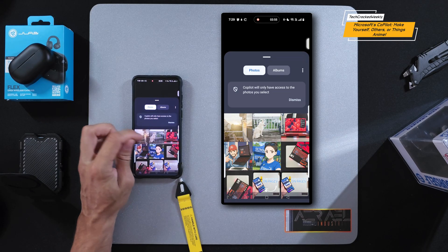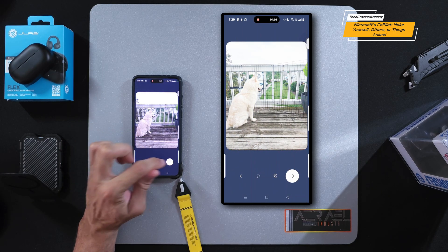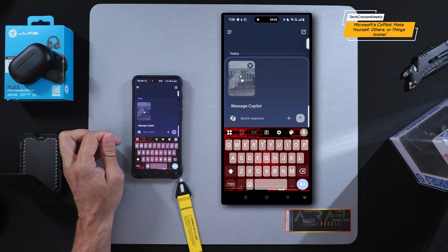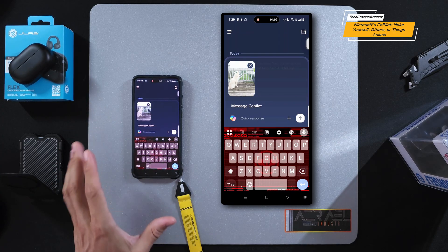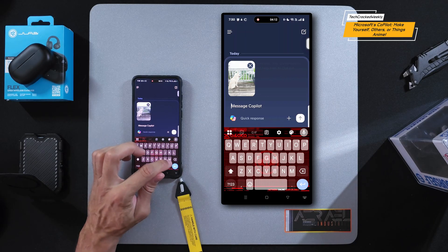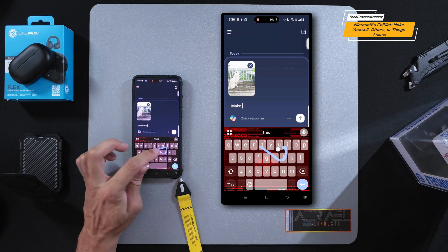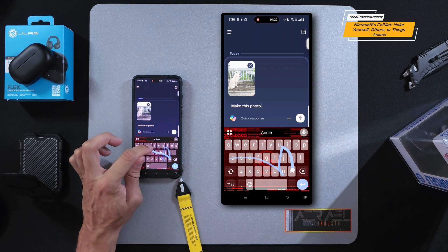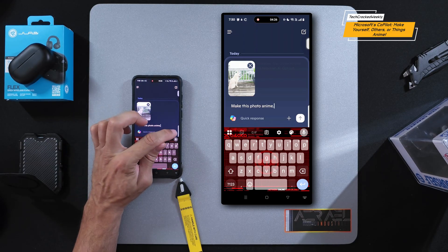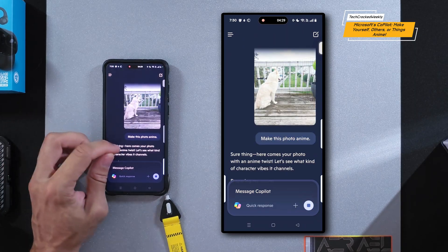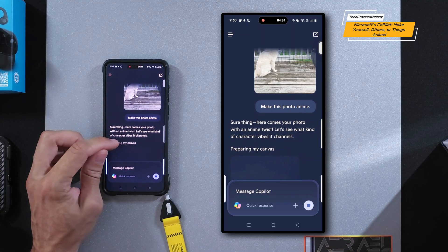We're going to switch it up and do something a little different. I've got this nice photo of my dog on the balcony — we're going to select that and upload it. You can ask CoPilot to do several things to the photo, but we're going to keep this simple. I'll type in the text field: 'make this photo anime.' This will be interesting because I haven't done this with my dog yet. CoPilot responds: 'Sure thing! Here comes your photo with an anime twist. Let's see what kind of character vibes it channels.'